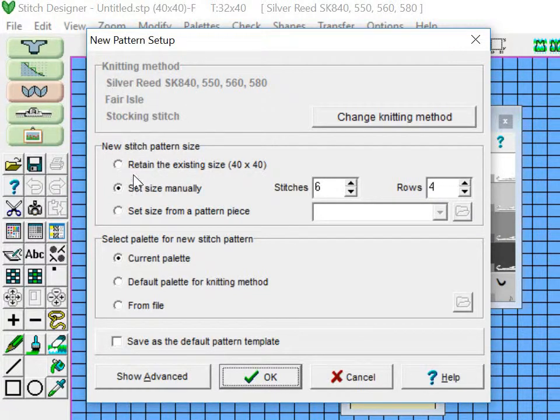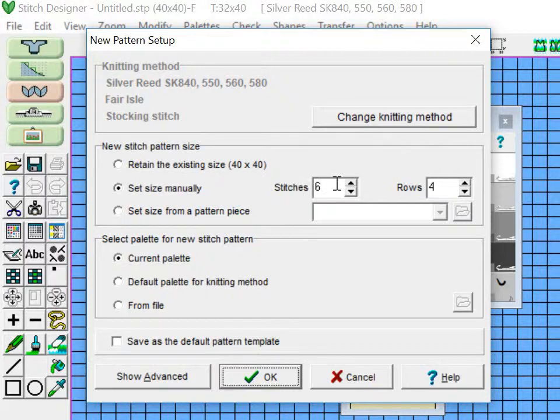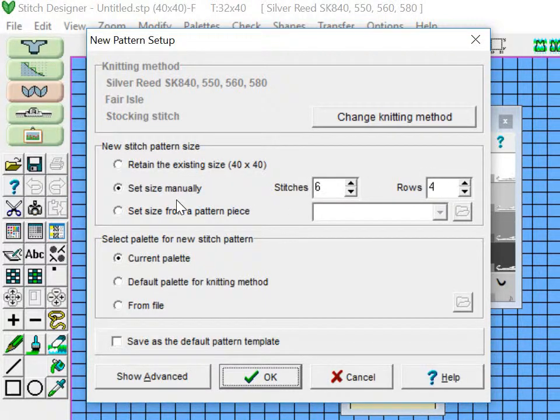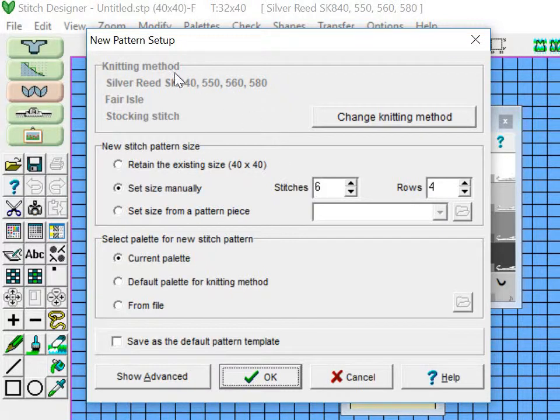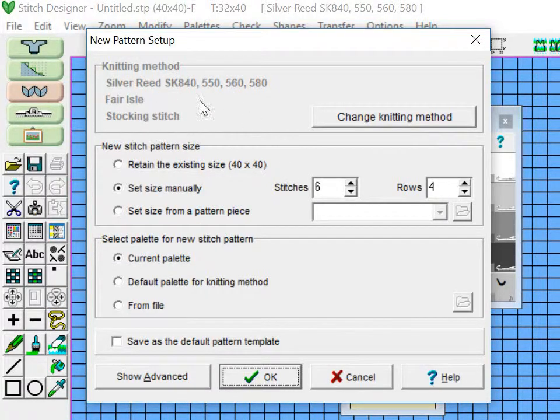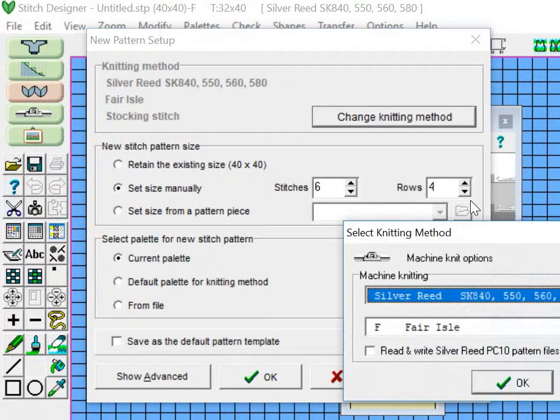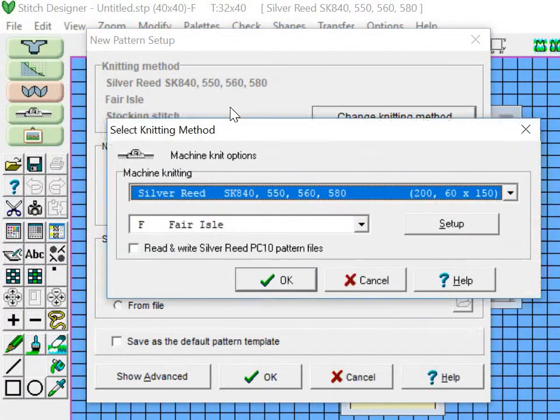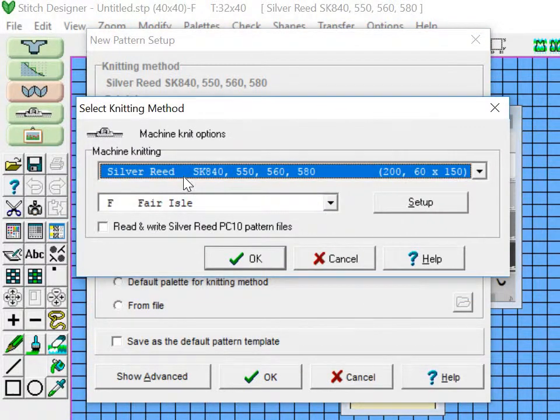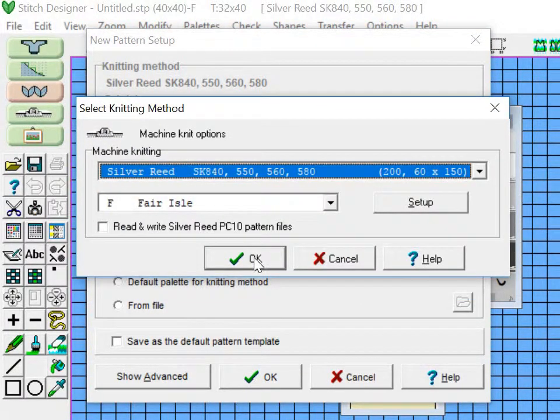But for me, I know that I want mine to just be six stitches wide and four rows high. So I'm going to use the set size manually. You can also see up here that it has my machine information, and if this doesn't look correct you can hit Change Knitting Method and then you can select your machine or change the type of stitch.